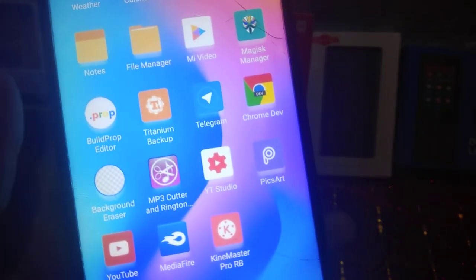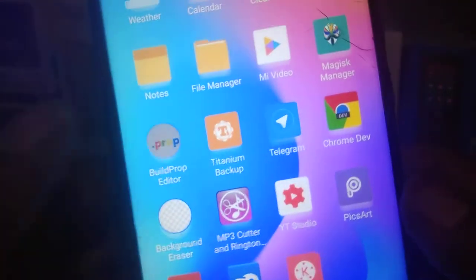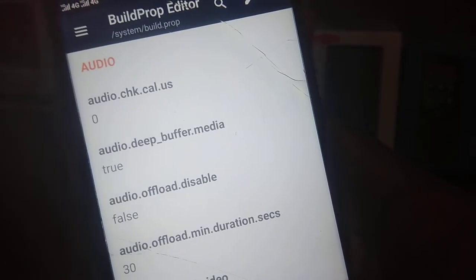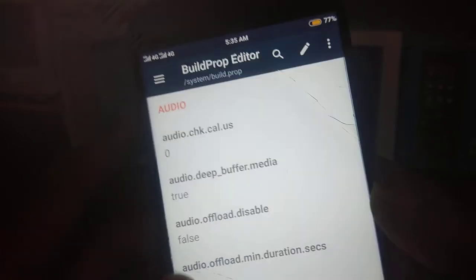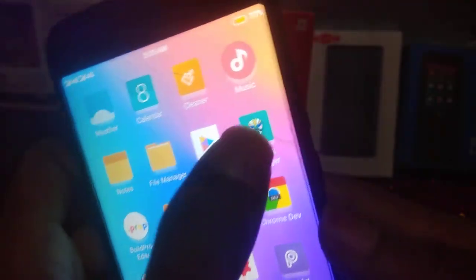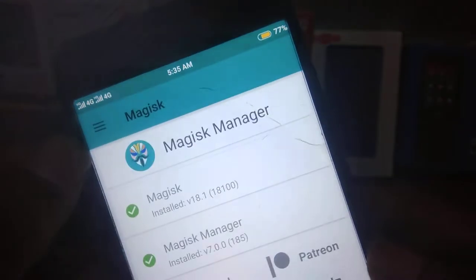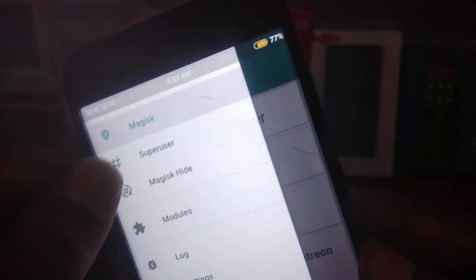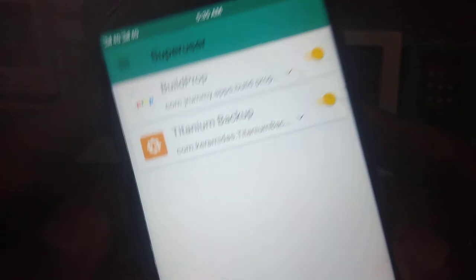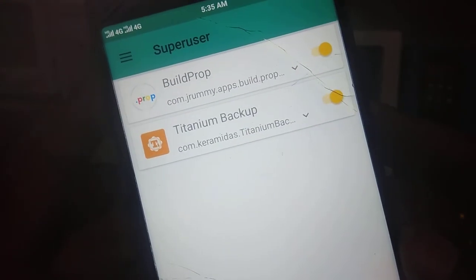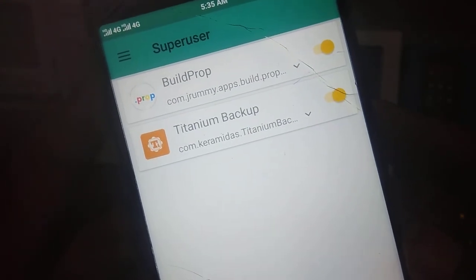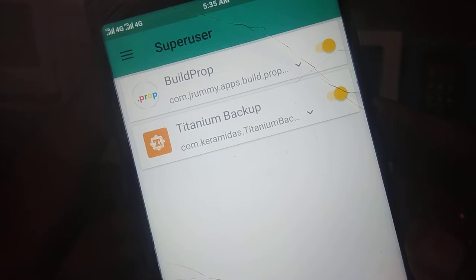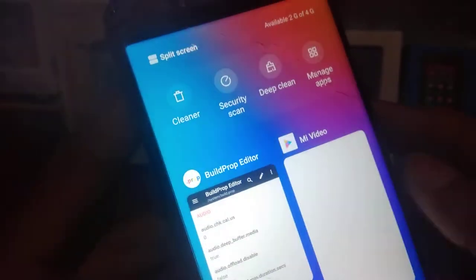Download this build prop editor APK from the Play Store, or I will provide a link in the description below, and open it and grant the root permission. After opening it will show a pop-up menu like 'build prop editor wants SU' or something like that. Then allow the permission or you can give the permission manually using the superuser.